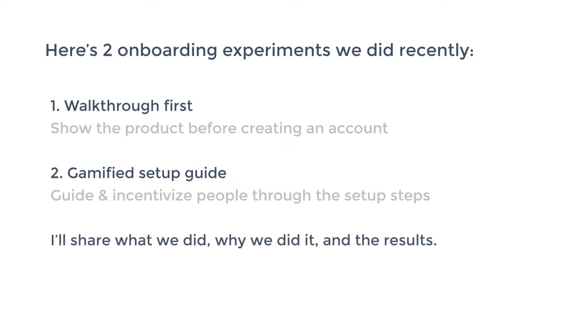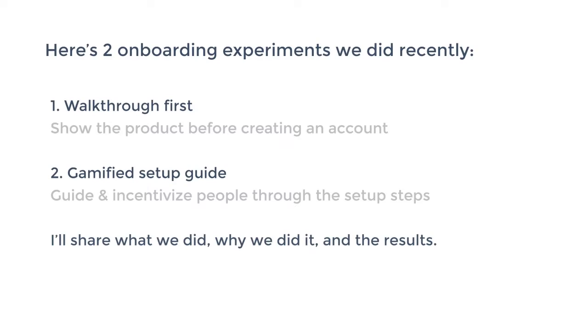Two recent onboarding experiments that I can now share with you. One where we decided to check what it would give if we would put the walkthrough first. So if you would not ask to create an account and then only show the product, but turn it around. So show the product and then ask to create an account. And then the second one is where we would add a setup guide to the software in a gamified way. So not just the setup guide, but one that also incentivizes people to go through the setup steps. And I'll share what we did here, why we did it, and which results we are currently seeing.